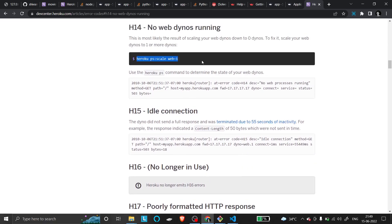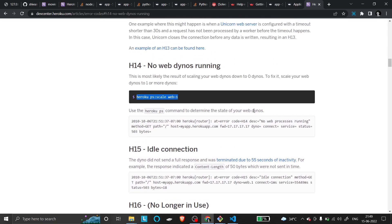This type of error usually occurs because our dynos are running at zero. As stated, the web dynos are down to zero. To fix it, you should scale this to one.